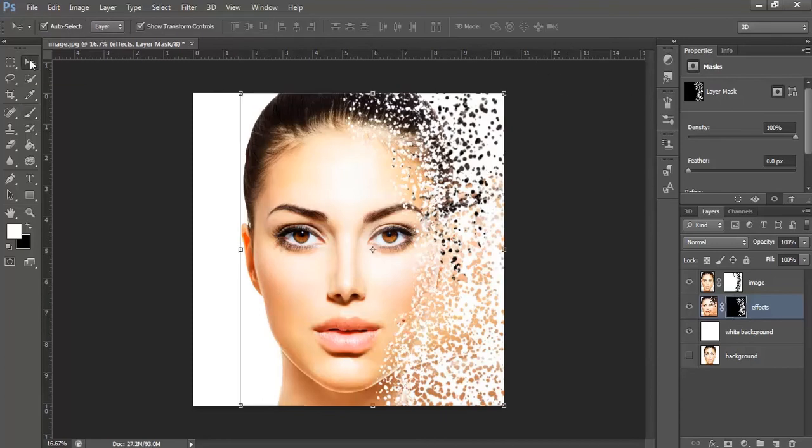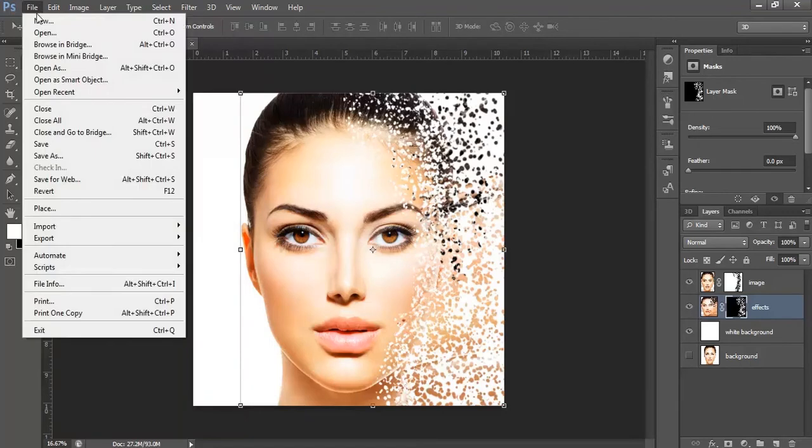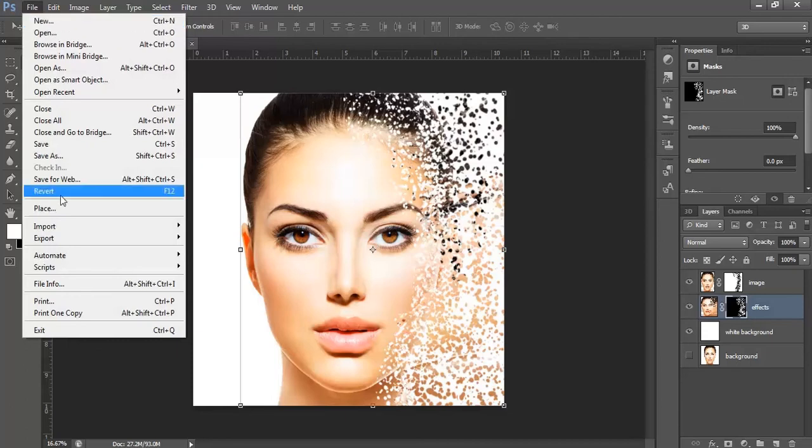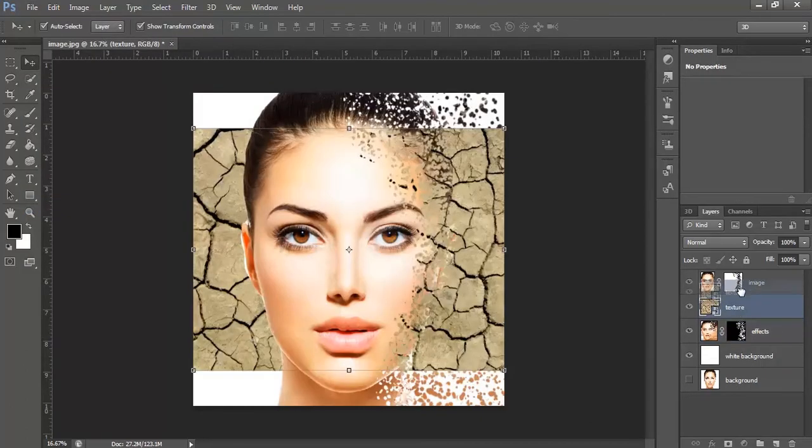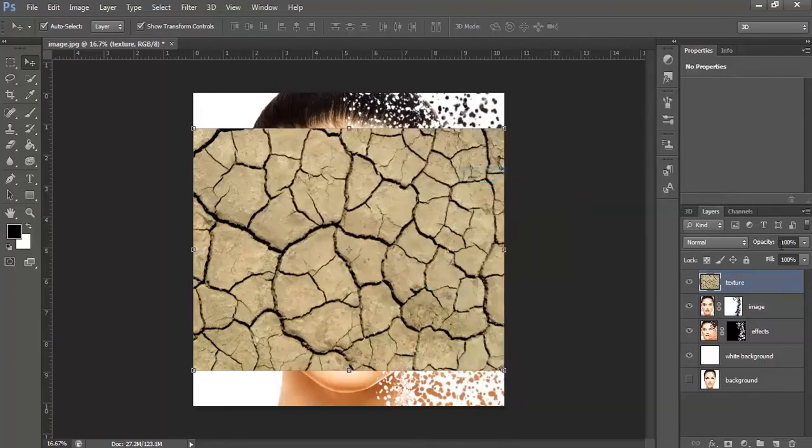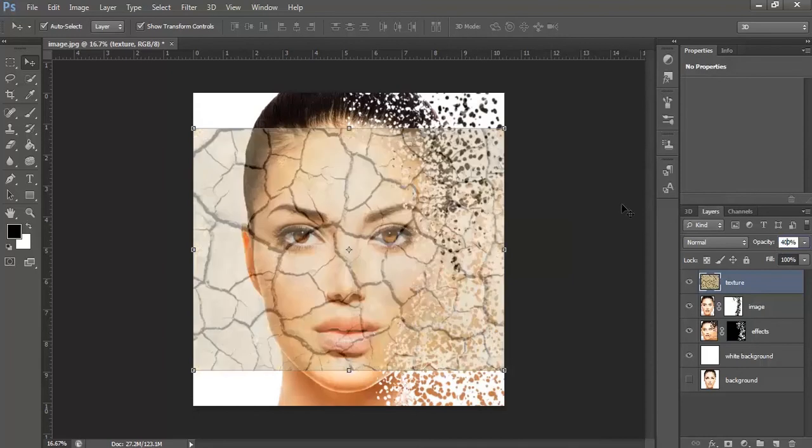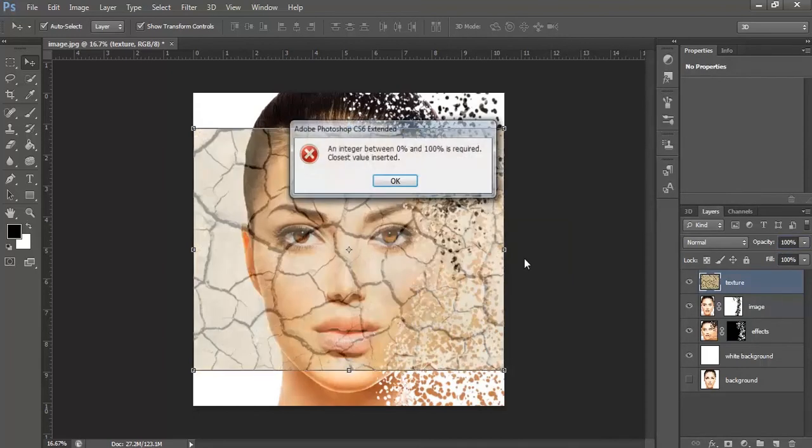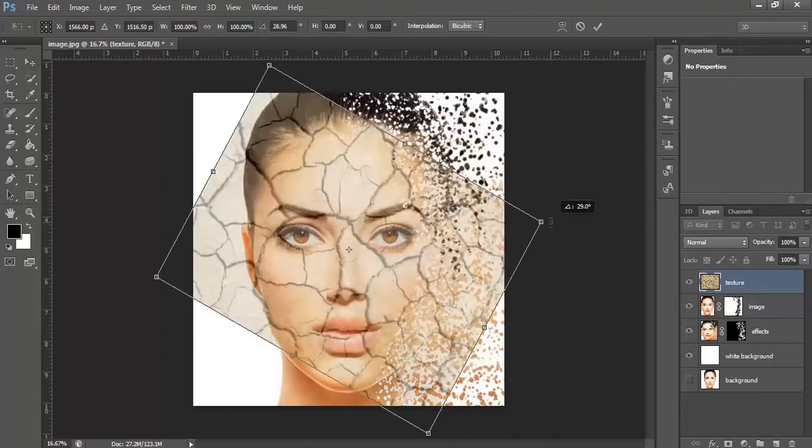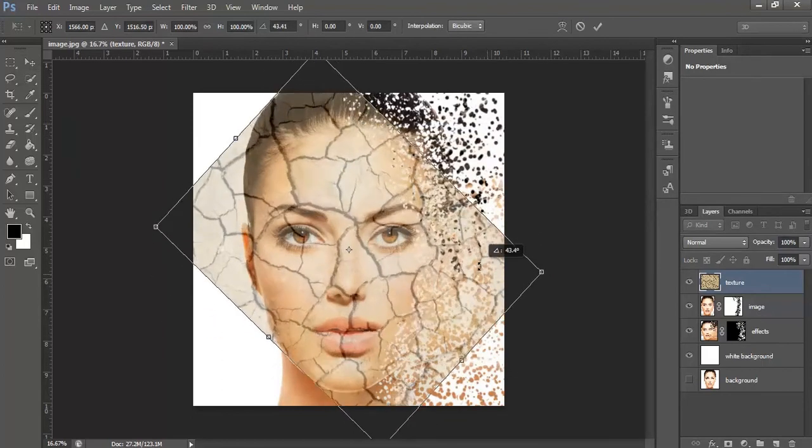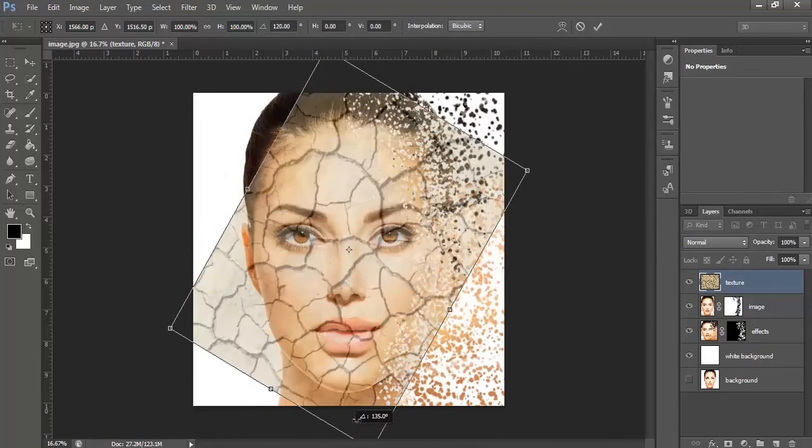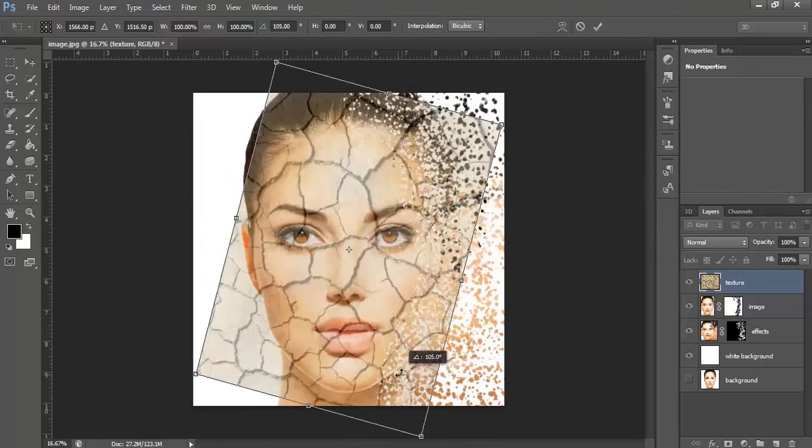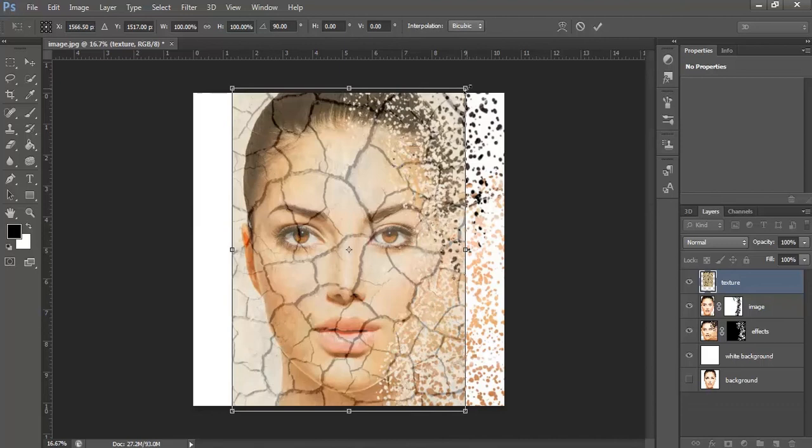Now, select the move tool and bring the texture which you want to use onto the face. You will be using a cracked texture. Bring this texture at the top of all the layers. Rasterize it, decrease its opacity around 40, rotate it, adjust its size.